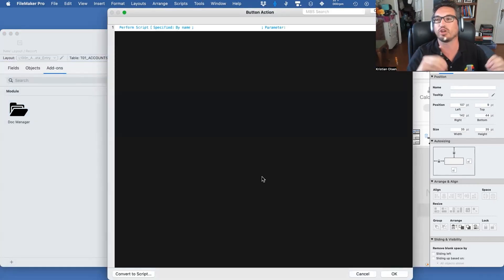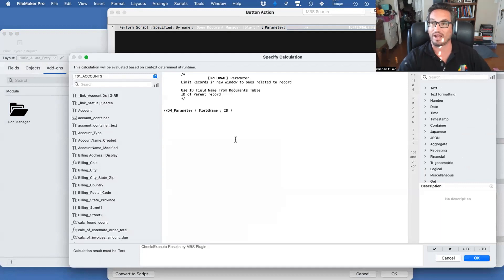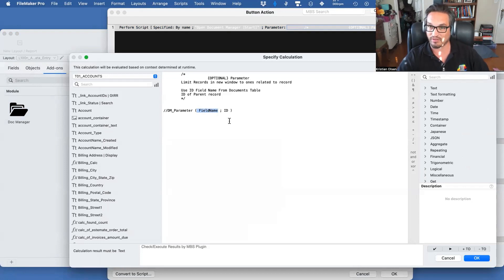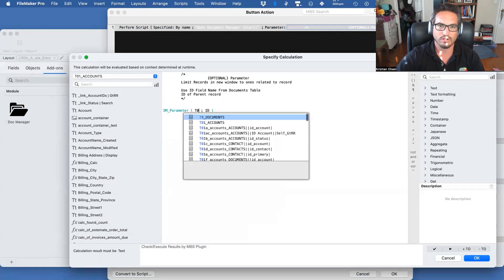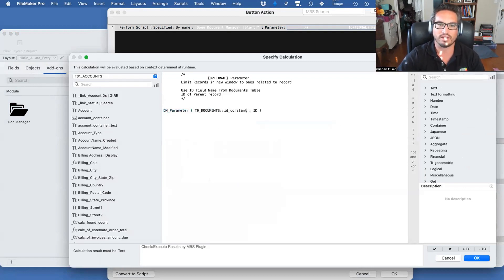Whatever your base table is, you need to get the field name for the ID it relates to and the parent table. So in Starting Point, I'm going to find T00 document ID and I need to add an ID account to that. I'm going to go into Document Manager and add a key — ID account — and create that.